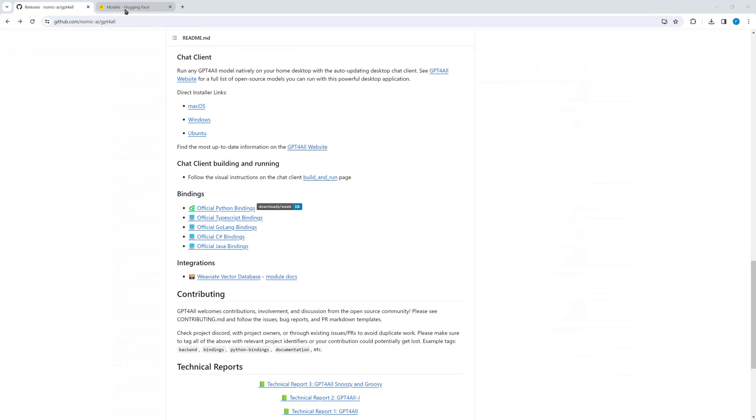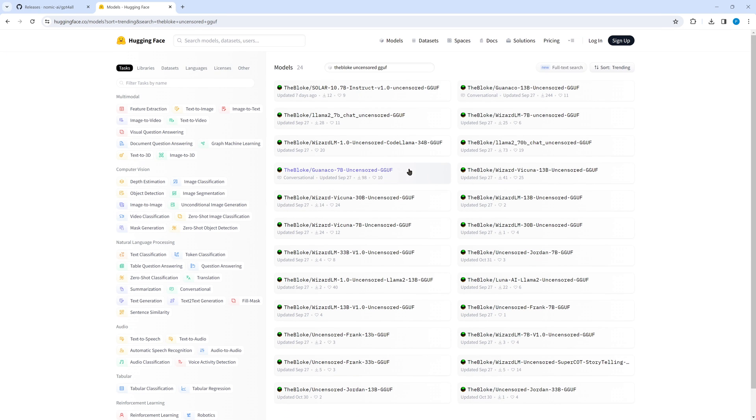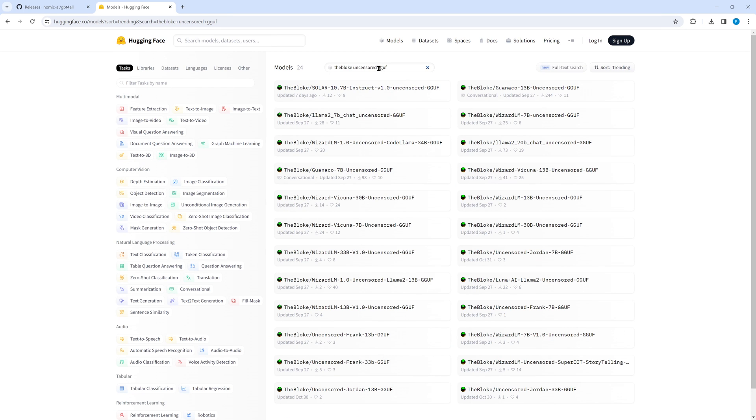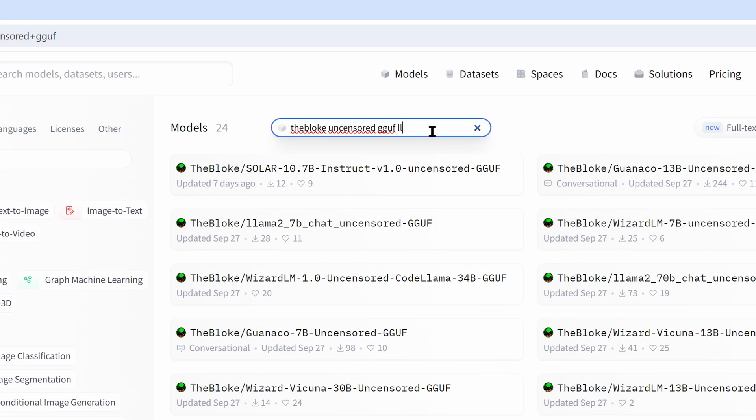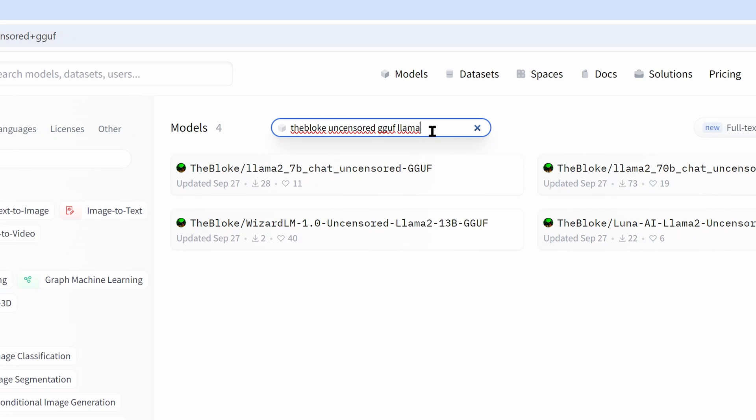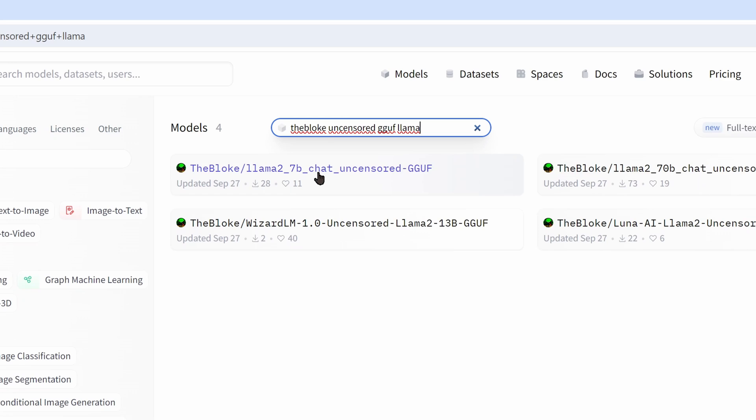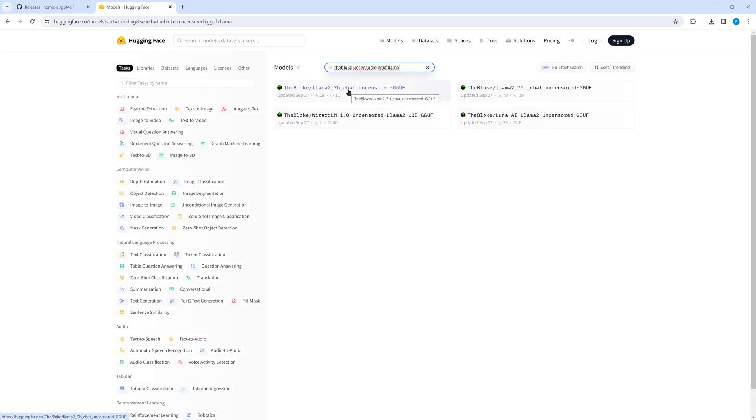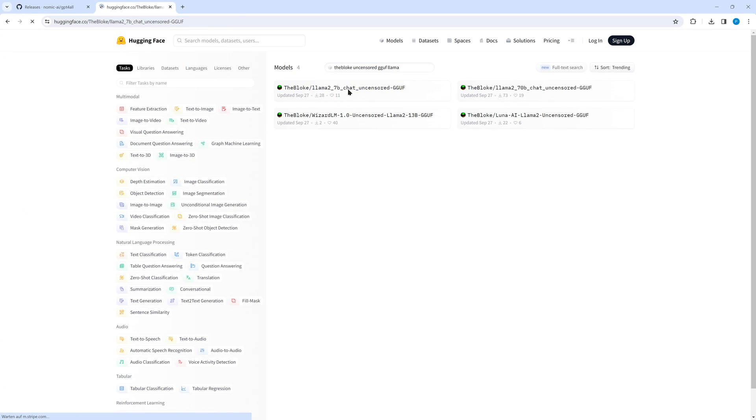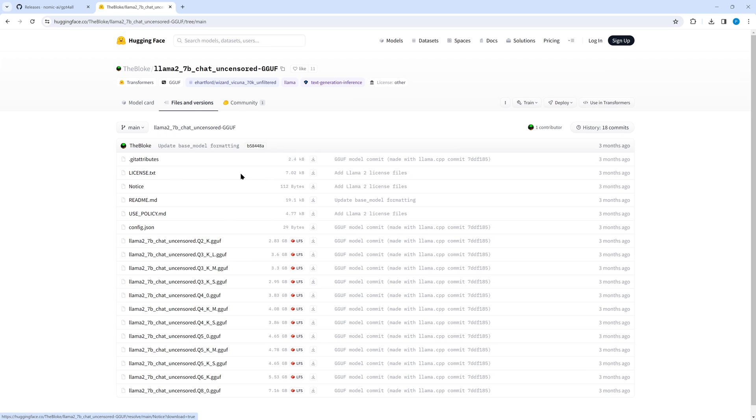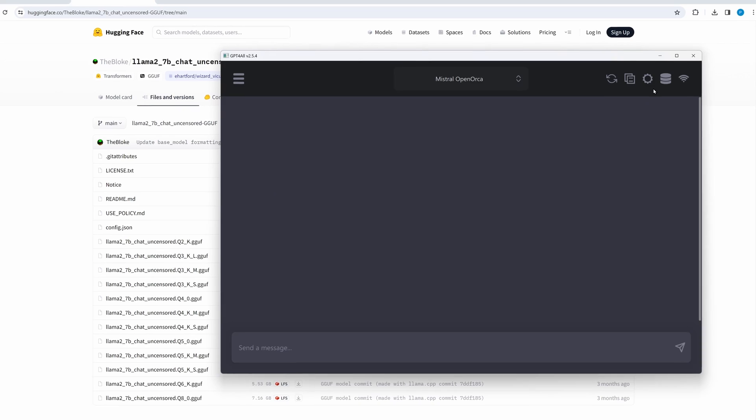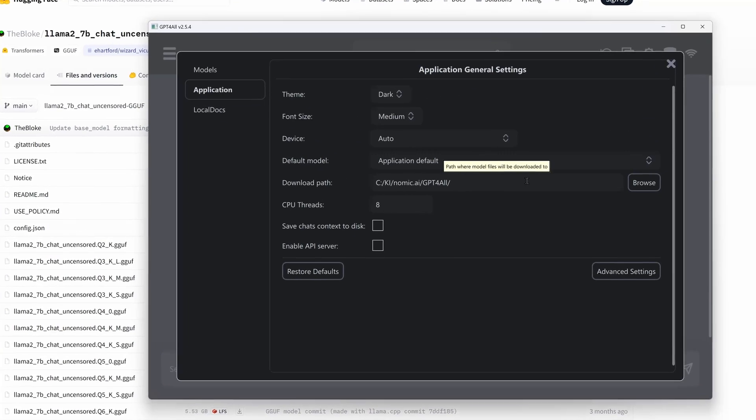On Hugging Face you can find lots of more models. It's important to search for the GGUF models. That's the new format for GPT for all. And I've selected Llama 2 and the 7b chat uncensored GGUF. The files are quantized differently. Just remember, all downloaded GGUF files have to be put here.